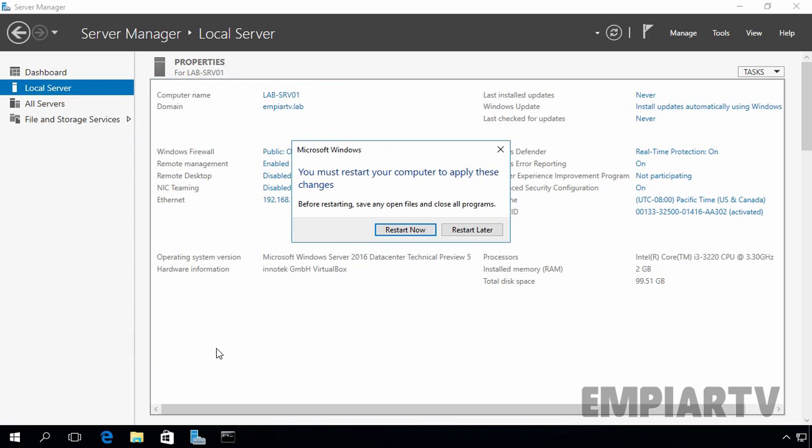And finally, you will be presented again with a dialog box to restart your machine. Let's click on restart now.